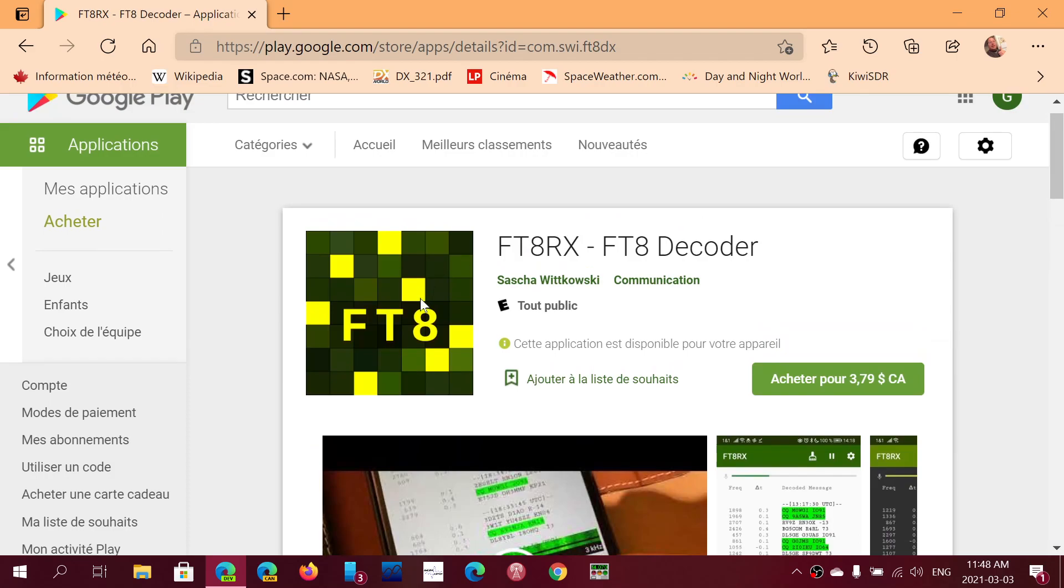It's available in the Android tablets and phones through the Google Play Store, and you'll have probably a lot of fun testing this out and receiving FT8 on your phone.